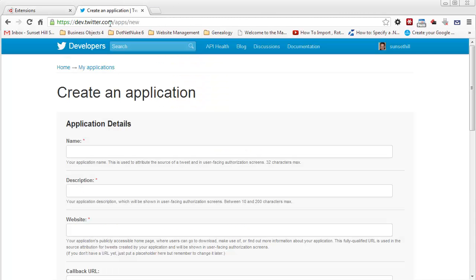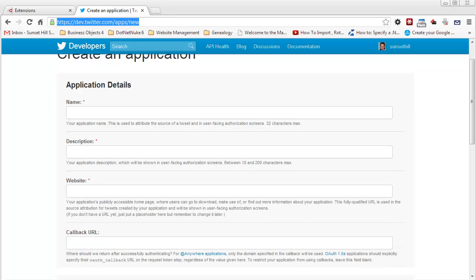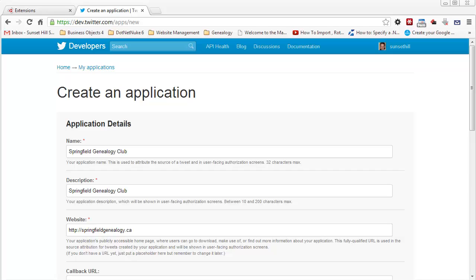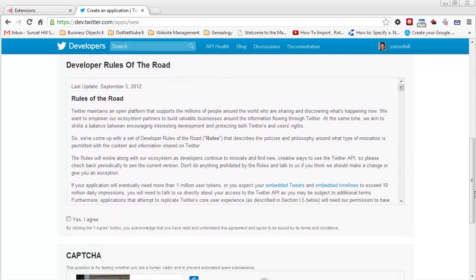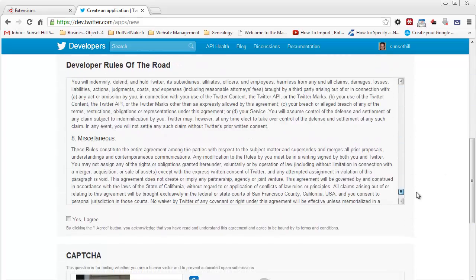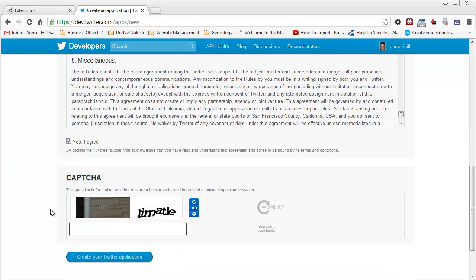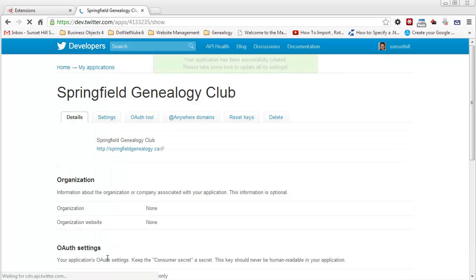I'm at dev.twitter.com/apps/new and I'm logged in with my Twitter account. I'll fill in the details of all the required entries. I've entered Springfield Genealogy Club as the name and description, provided the URL to the website, and put the main page as the callback URL. There's a pile of information to agree to, and you have to enter a captcha. I'll click the button to create the Twitter application.